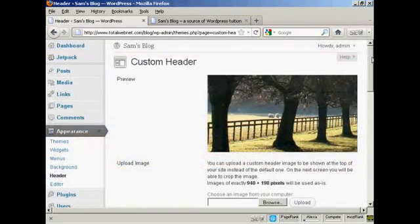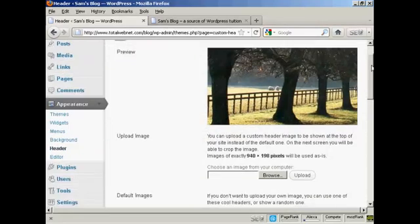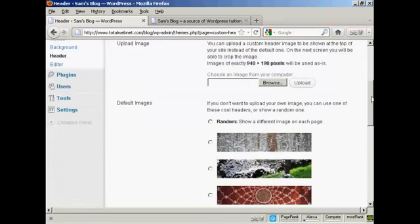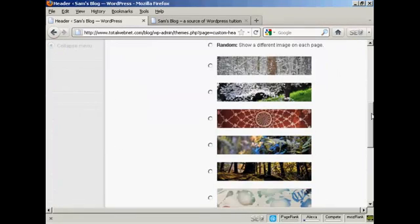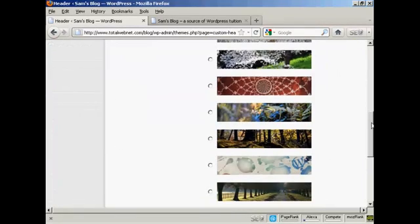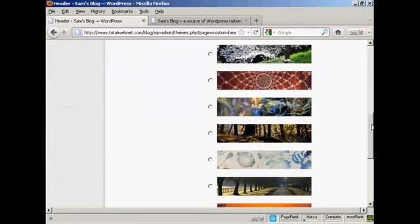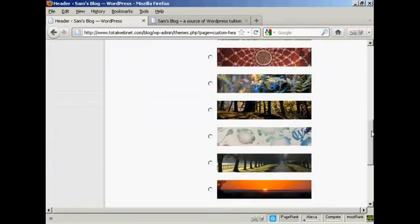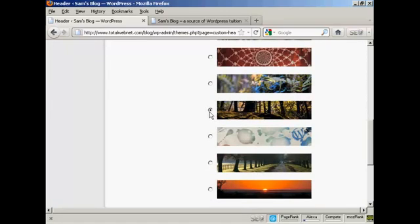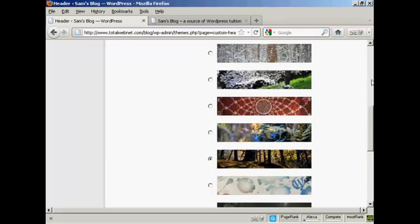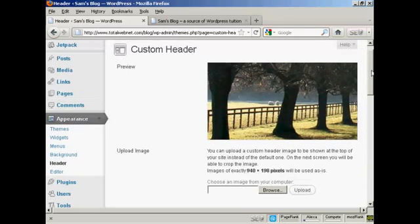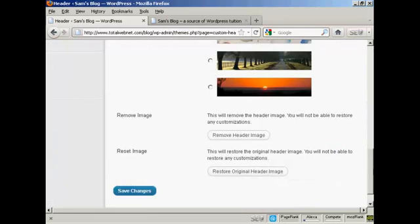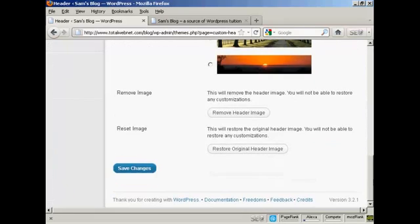Okay, let's say I want to change the header picture and I'm going to use one of the pictures that come with the theme. Let's say I want to have this one, this different type of woodland view. I just simply click on the radio button there and then come down to save changes.